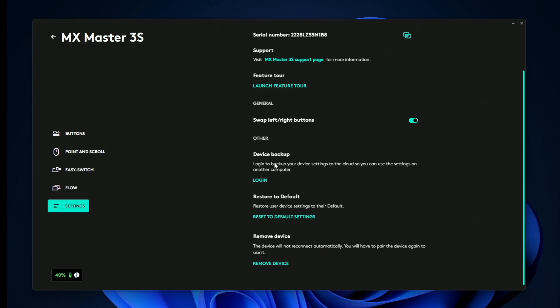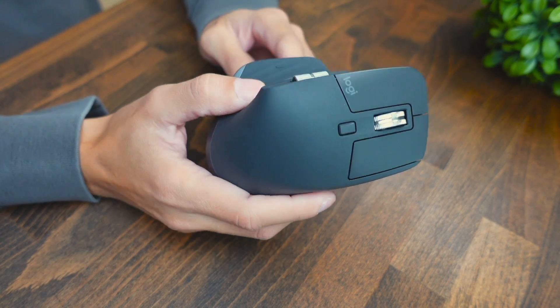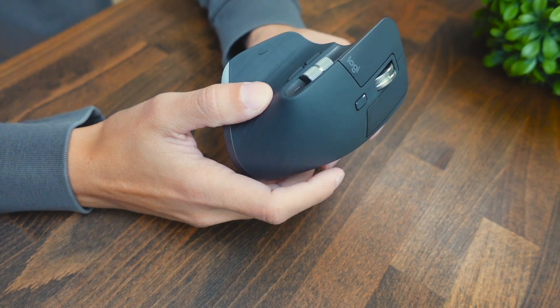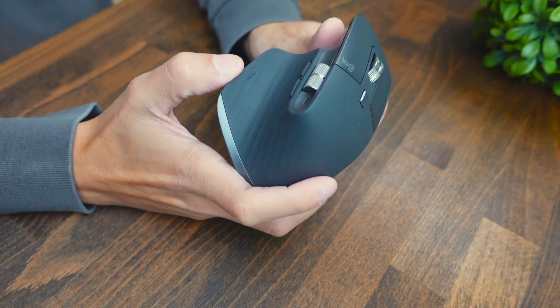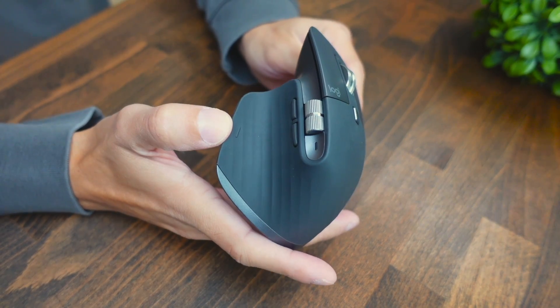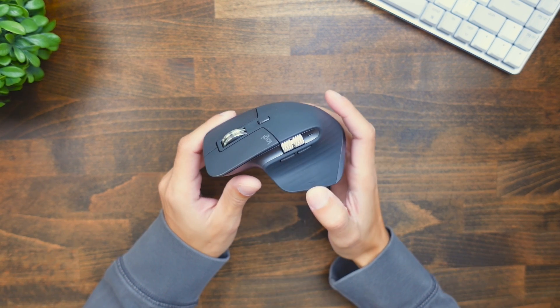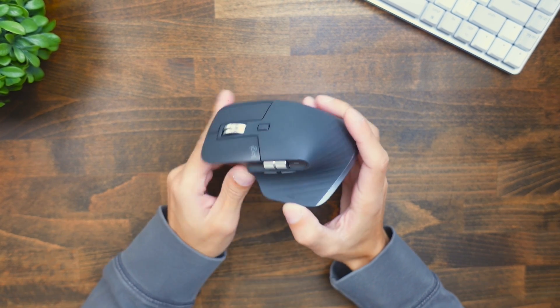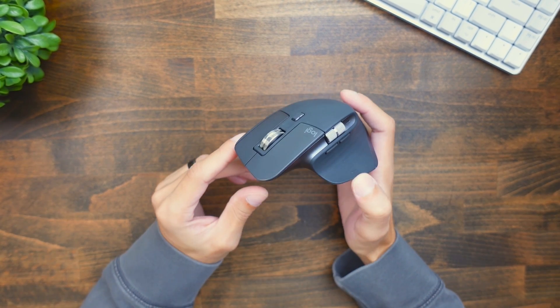And then you can do device backup if you create an account with Logitech. You can restore the settings to default or you can remove the mouse. So as you can tell, a lot of cool features that you can customize with this mouse, and it's going to really help improve your workflow if you can utilize those features. Now if you want to see a dedicated review video on this mouse, I'm going to leave a video up here, so be sure to click that. And with that being said, thanks for watching this video, I'll see you in the next one. Peace!